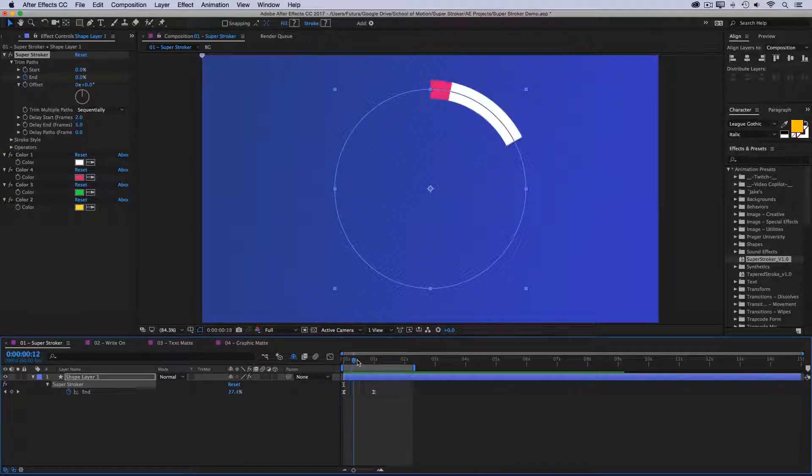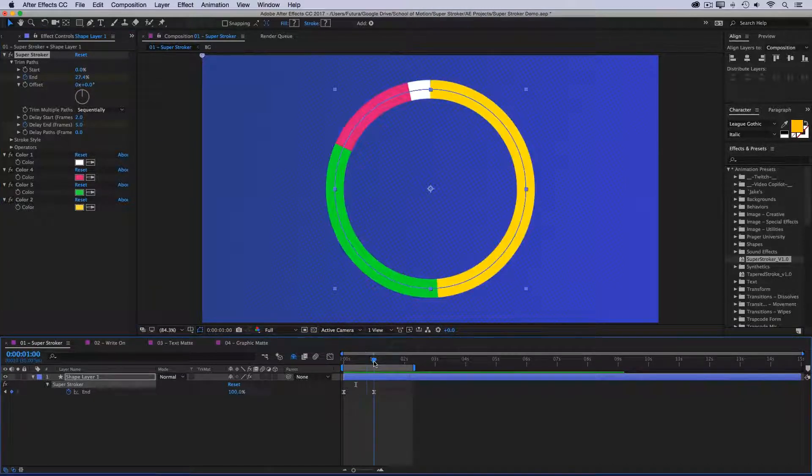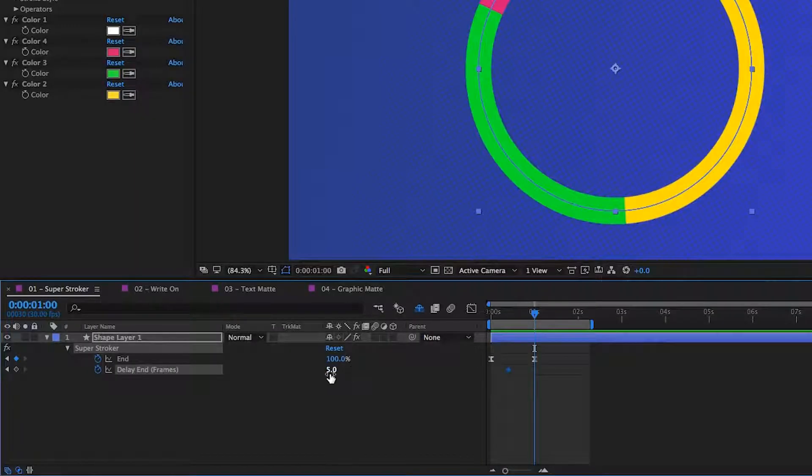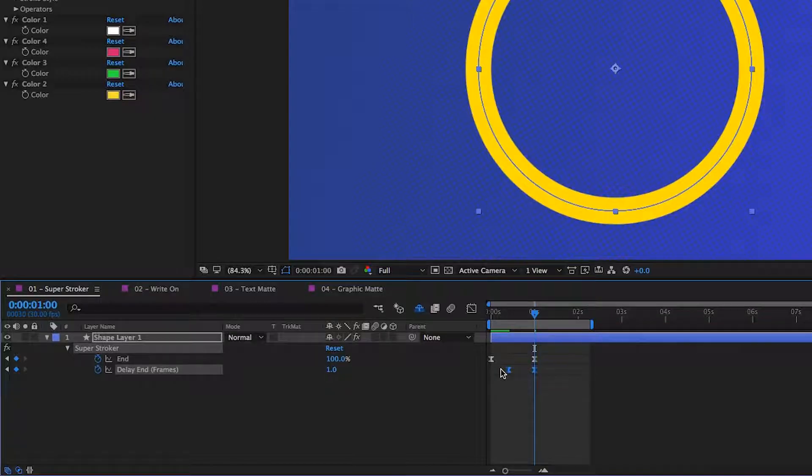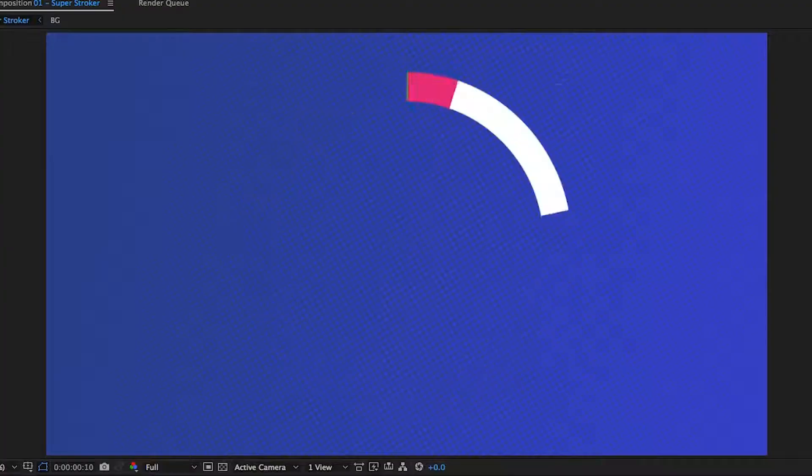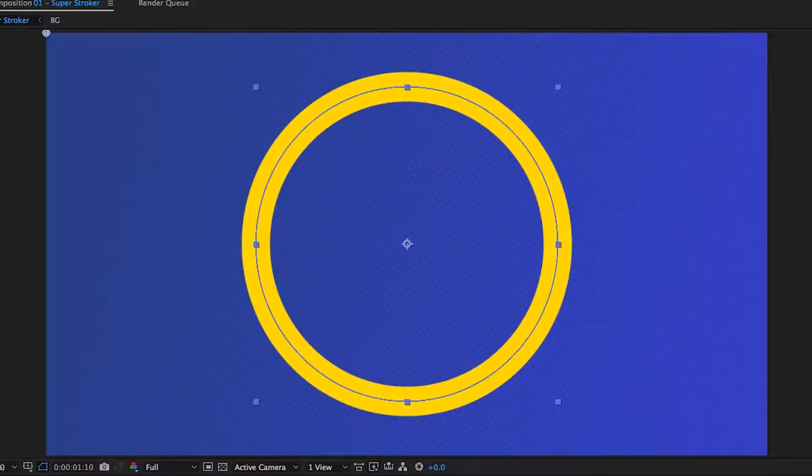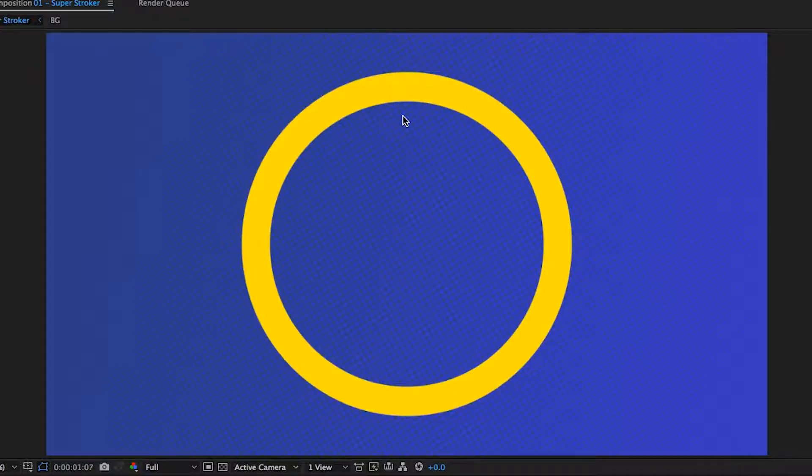The cool thing about this value is that you can keyframe it. So let's say that I want it to start out at five frames delay, but then by the time it reaches the end, I only want it to be set to one. So I'll bring up my keyframes and set the delay down to one. Easy ease those, and then preview again. Now you see that at the start, it's very spread out, five frames at a time, but by the time it gets to the end, they're all much closer together.